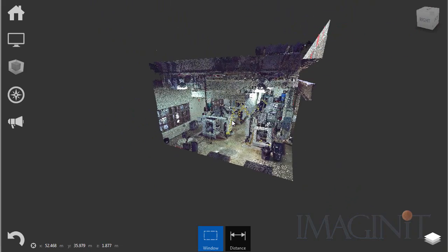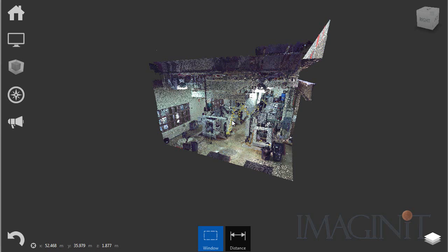Now what I'm going to do is adjust the point cloud so that just a slice of the point cloud is showing. Then we're going to take a screenshot of that and export it to my iPad where I have another application called Autodesk Vectorize it. Vectorize it is going to take that picture and turn it into the AutoCAD drawing that I want to use.